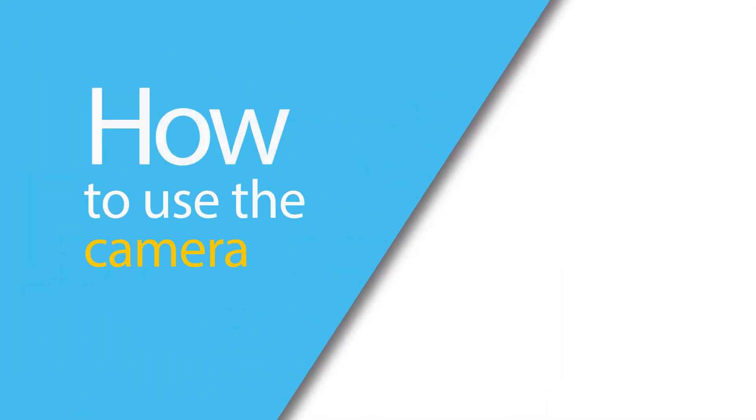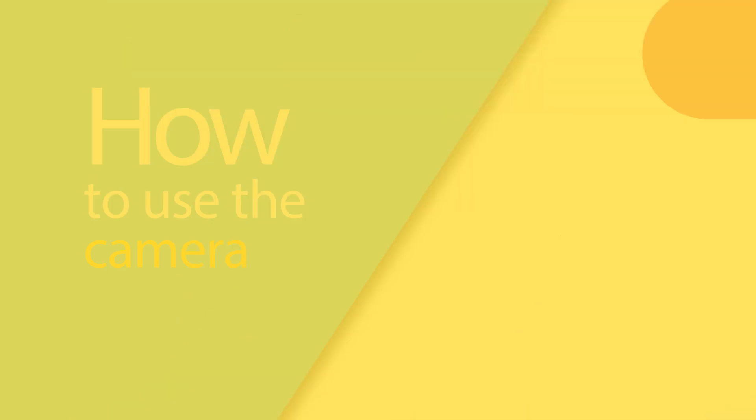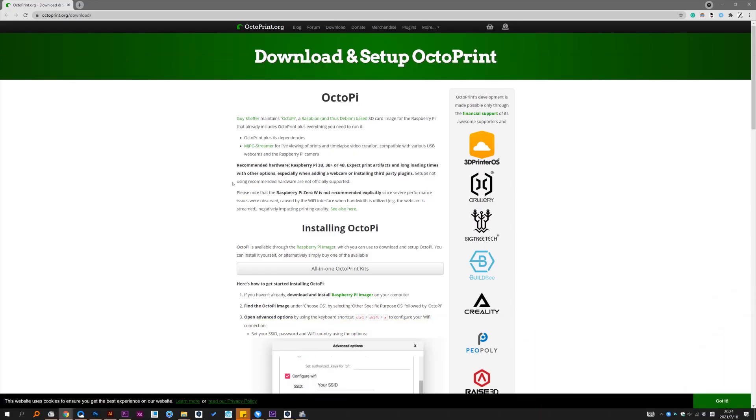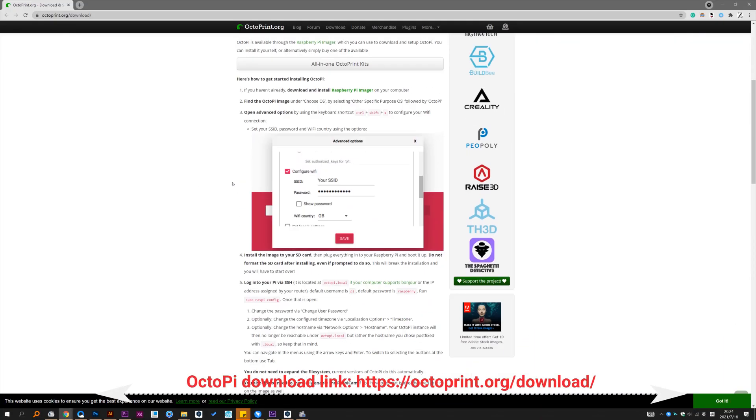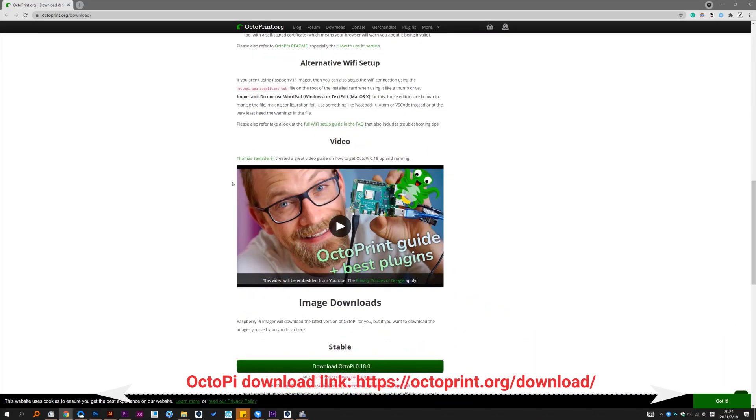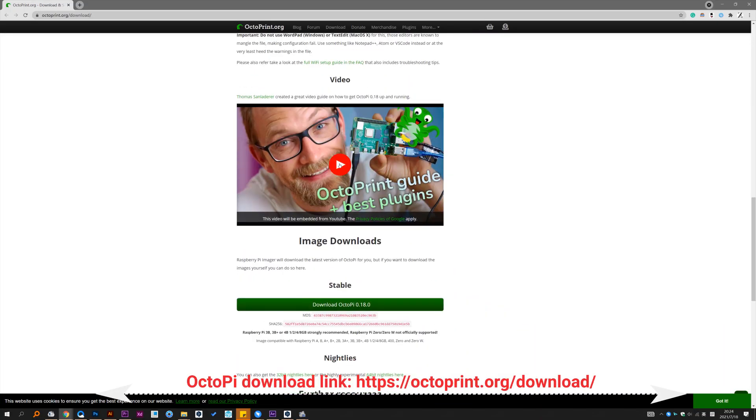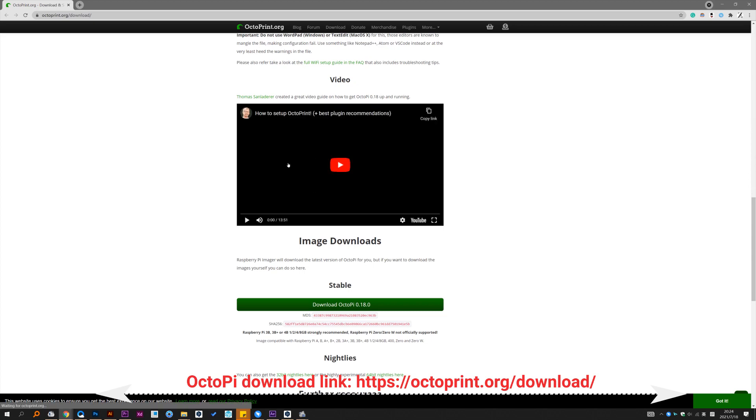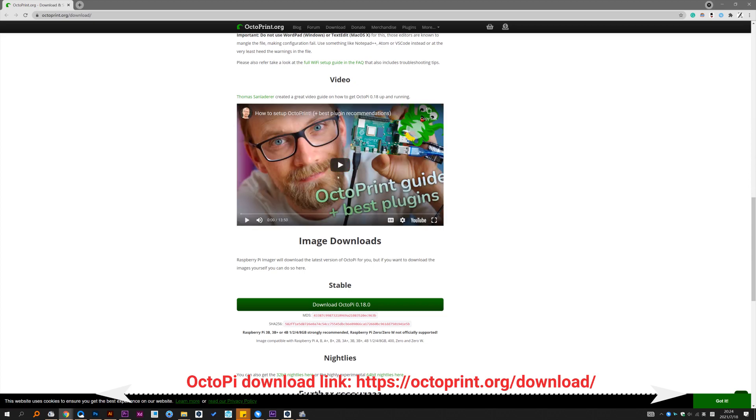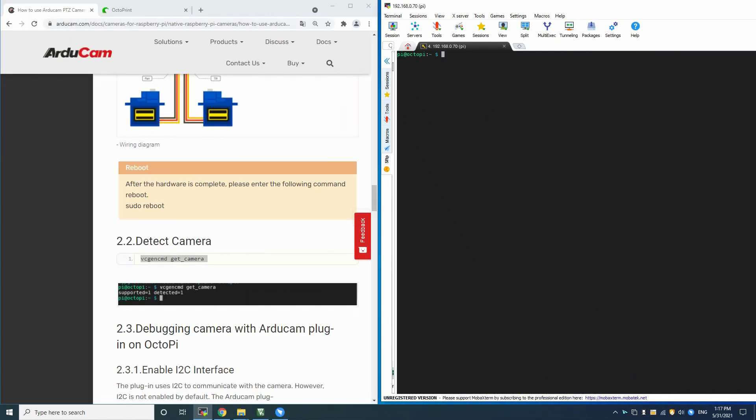Alright, let me show you how to use the camera with OctoPi. Before you start, don't forget to install OctoPi. If you don't know how to install it, you can refer to this page or watch this great video guide.